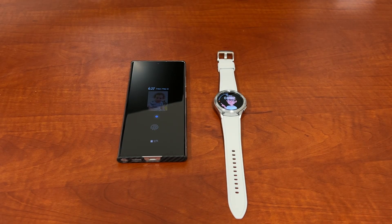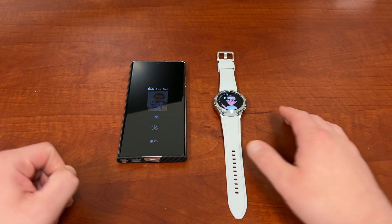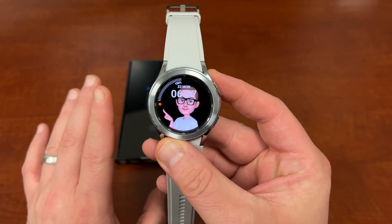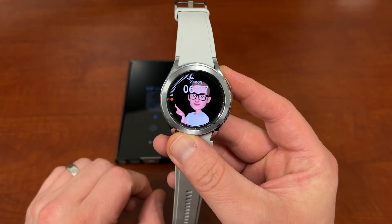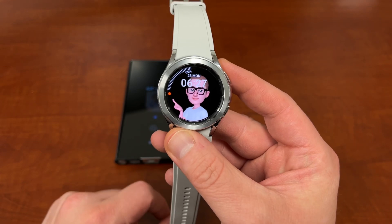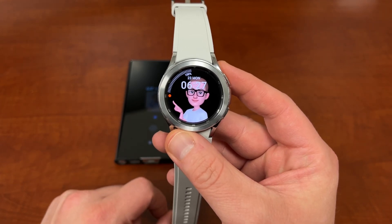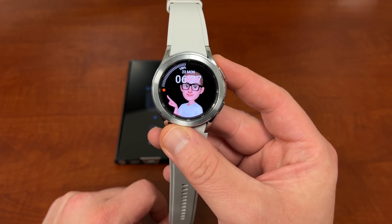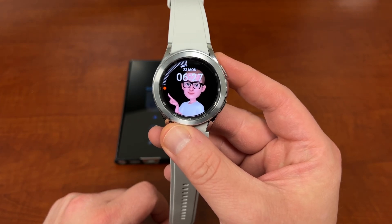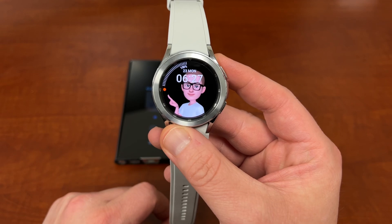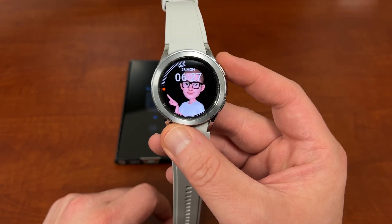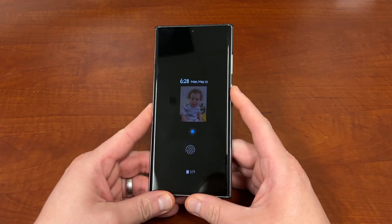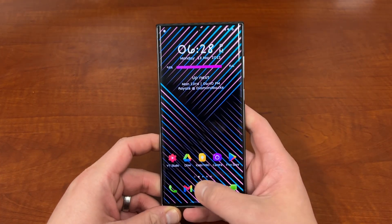What's up YouTube, Jeff back again with more Galaxy Watch 4 coverage. If you saw the video yesterday, you know that Google Assistant is rolling out to the Galaxy Watch 4. Today I'm going to show you how to set Google Assistant as your default assistant, and also how to change it so the Galaxy Watch 4 triggers Google Assistant when you long press the top button instead of using Bixby.